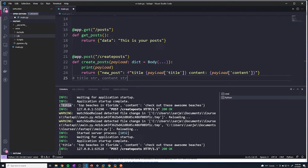We expect the user to send both of those things and we don't really want anything else. We can put in any other pieces of data we want — for example, what is the category of the post, or maybe a boolean that represents whether this is a published post or if you want it saved as a draft. But we're just going to stick to title and content.